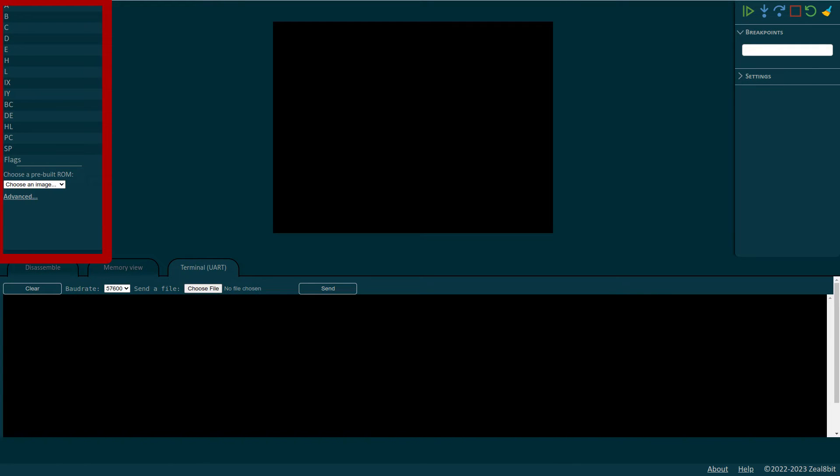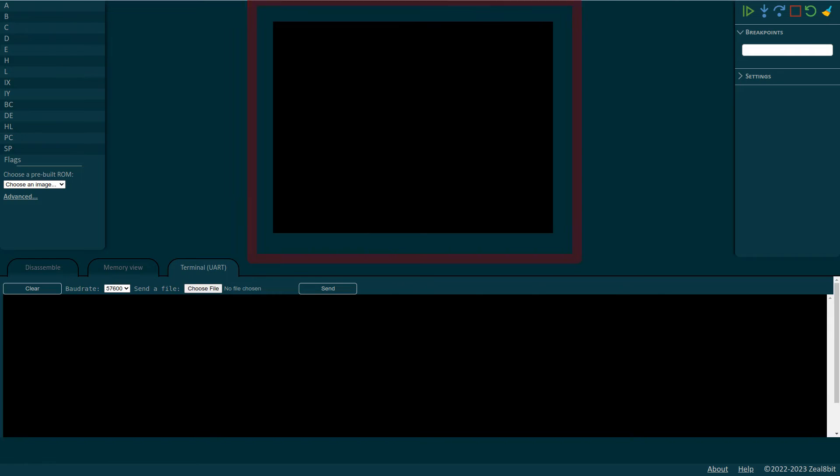On the left we have the CPU registers and the ROM selection. In the middle we have the screen which represents ZIL 8-bit VGA video card emulation. On the right we have the CPU control and breakpoints.